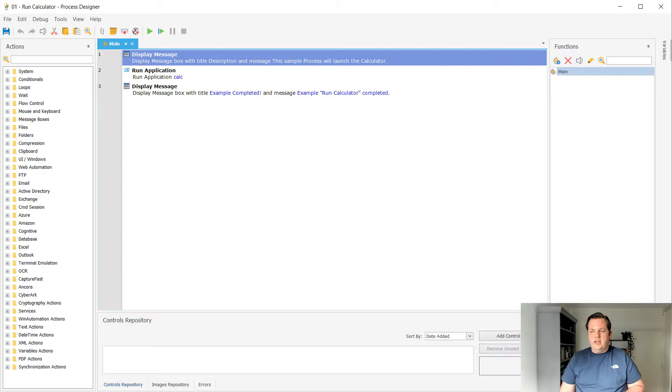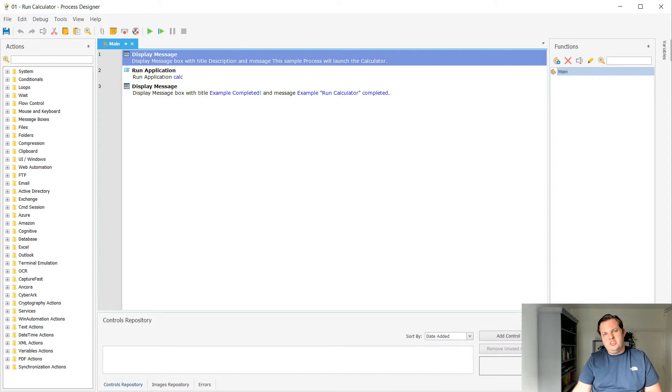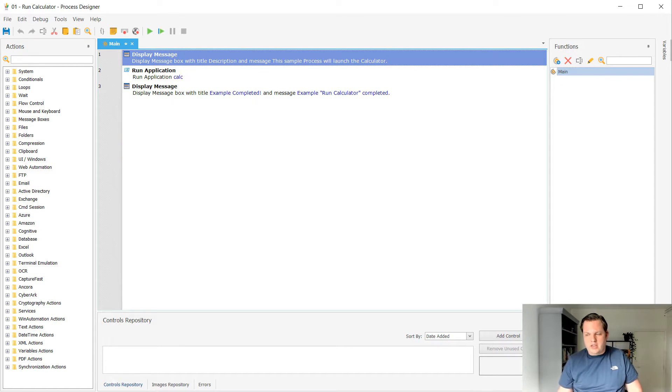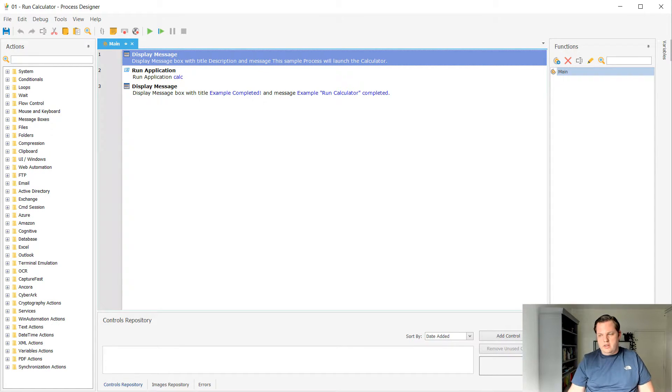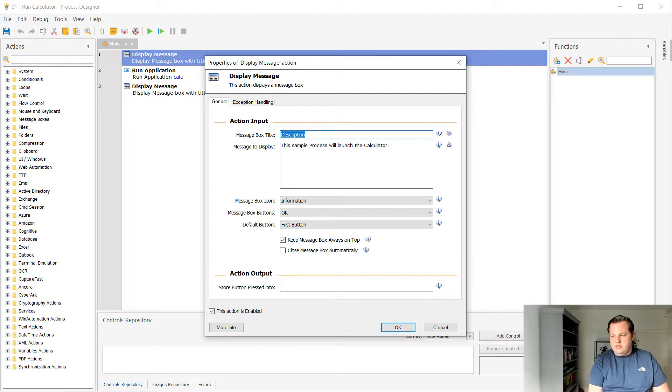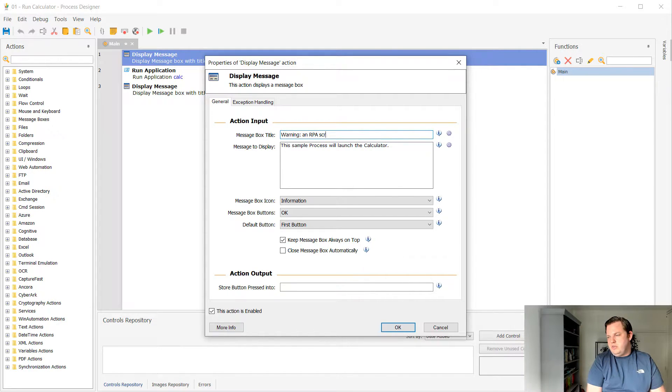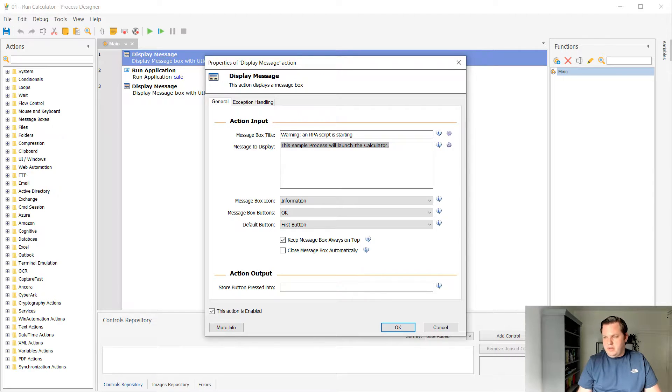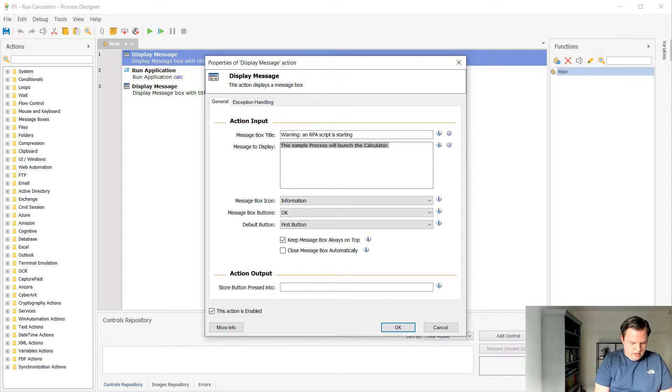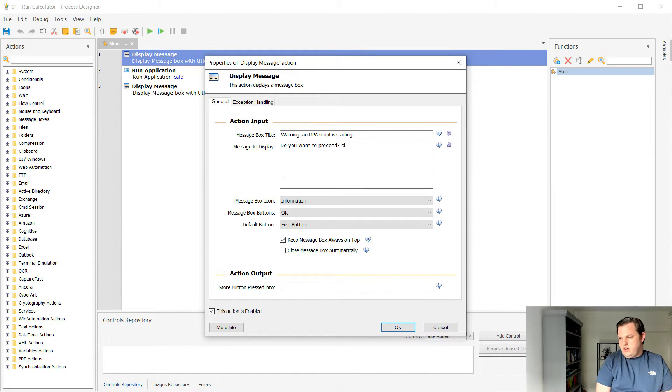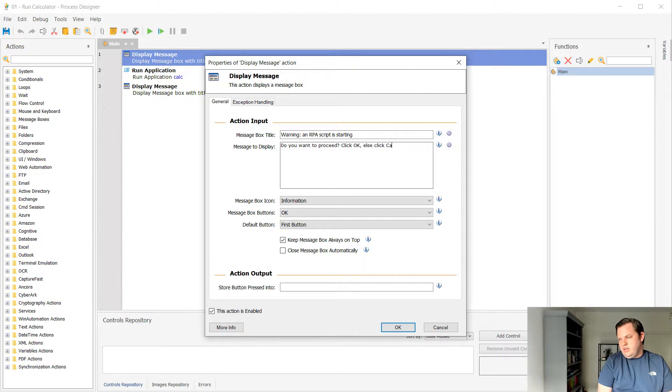So for this example I want to change the first display message because I want people to have a choice if they want to proceed with the RPA script or if they don't want to proceed with that. So let's double tap the display message and then you can see all the different possibilities here. In this case I'm gonna use a message box title warning an RPA script is starting and then as the message to display I'm gonna say do you want to proceed click OK else click cancel.